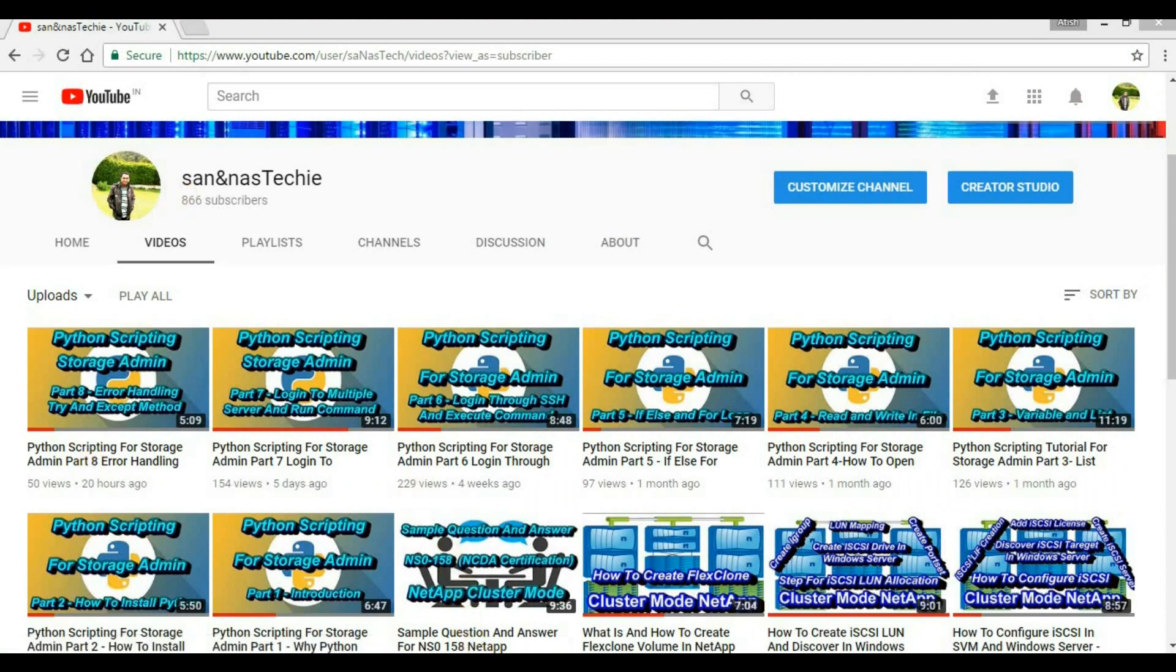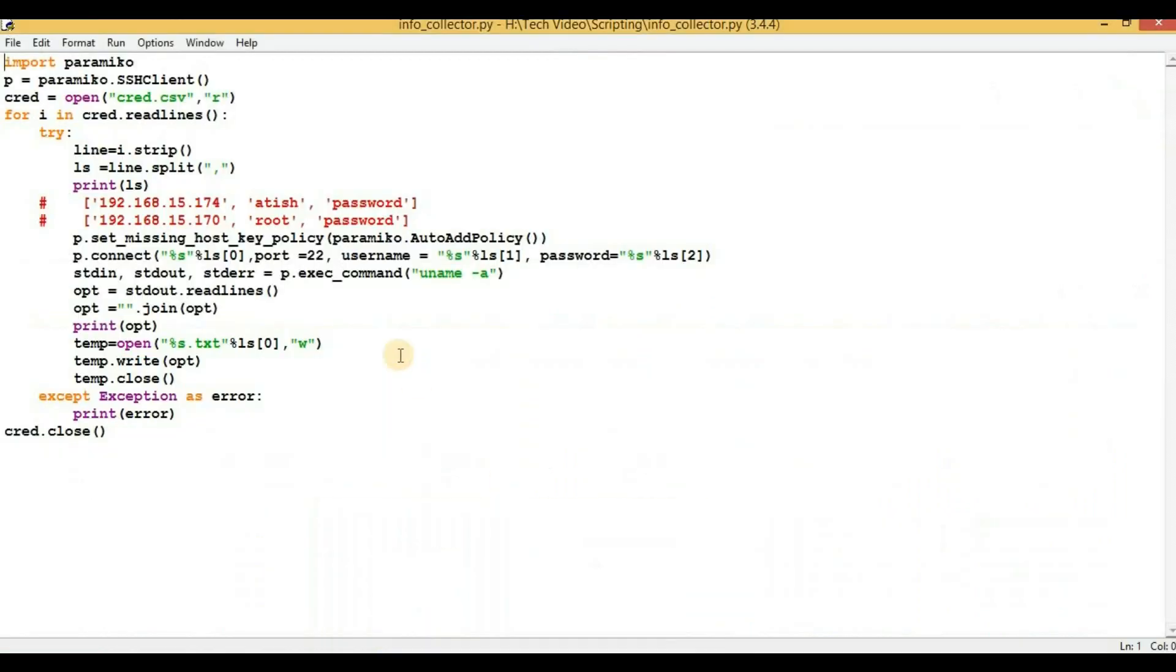So far we have written a script which will log into two devices which support SSH protocol and collect the current version of those systems. We will convert this particular file into a .exe file.